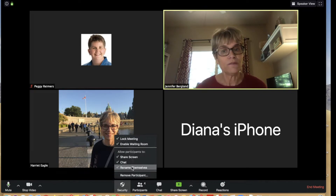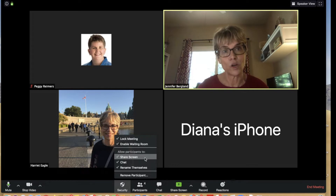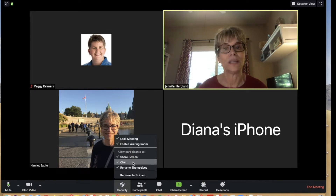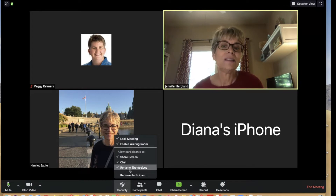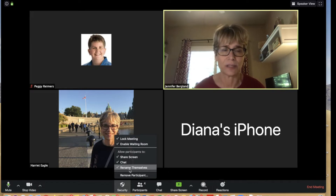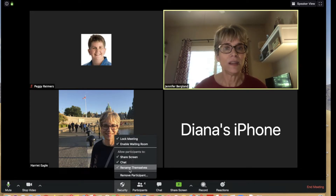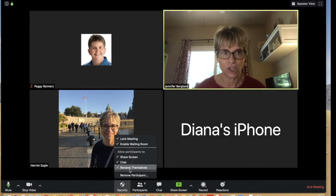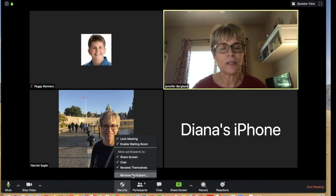There are three participant settings you can change here. One is screen sharing — you can grant or remove that privilege. Another is chat — you can allow or disable it on the fly. The third is the ability to rename themselves. We recommend allowing students to rename themselves because many are sharing a device, and it may come up with a sibling's or parent's name. This lets them quickly correct that.